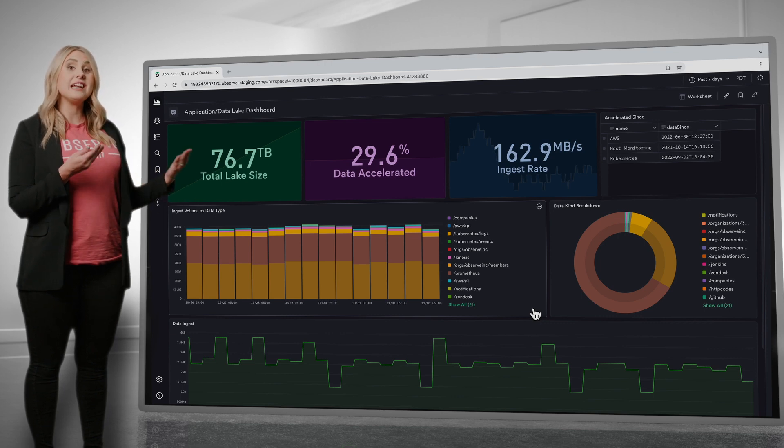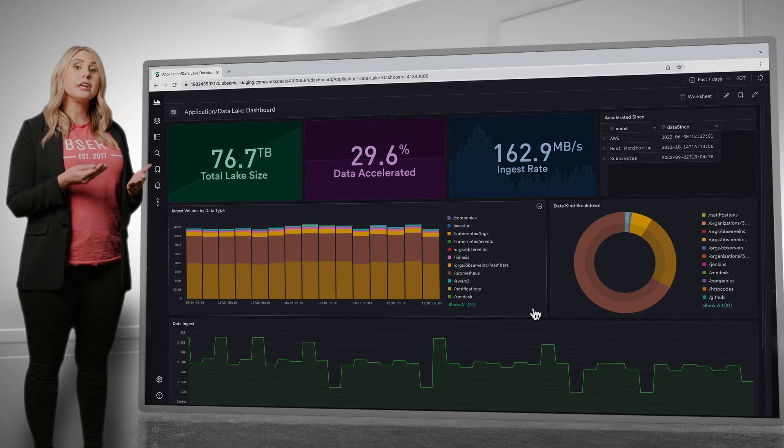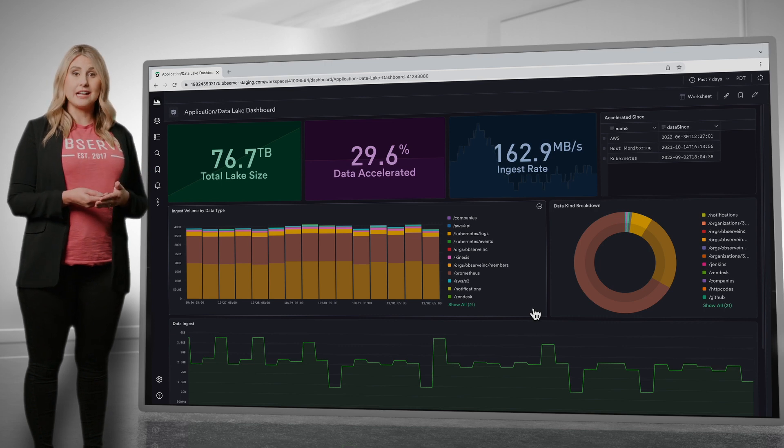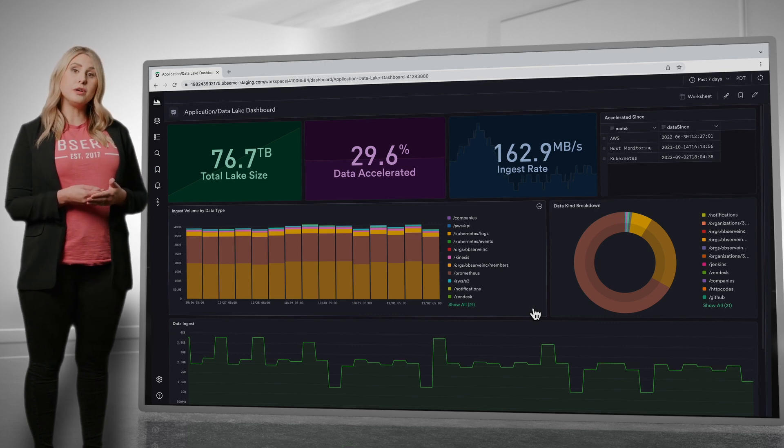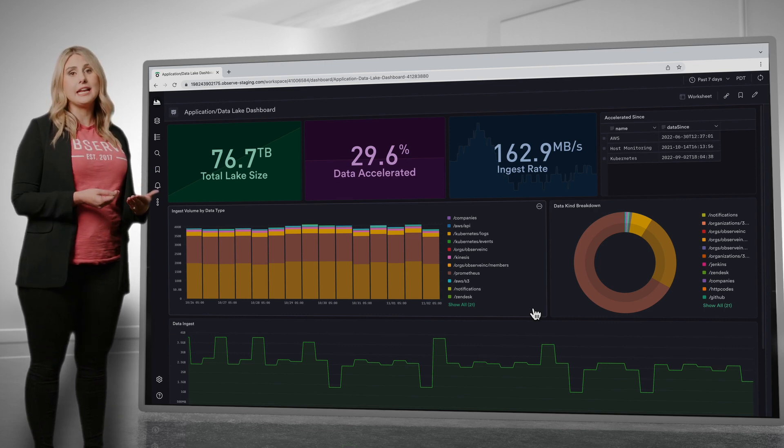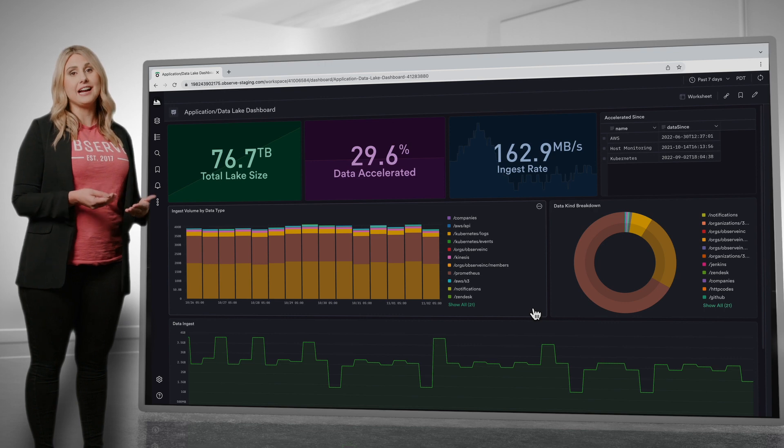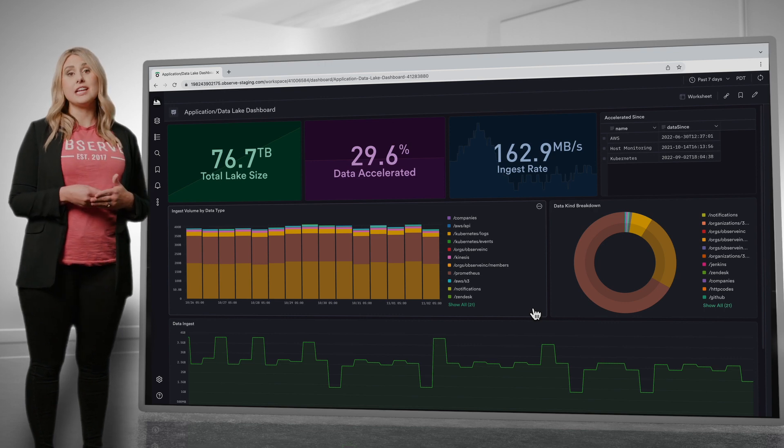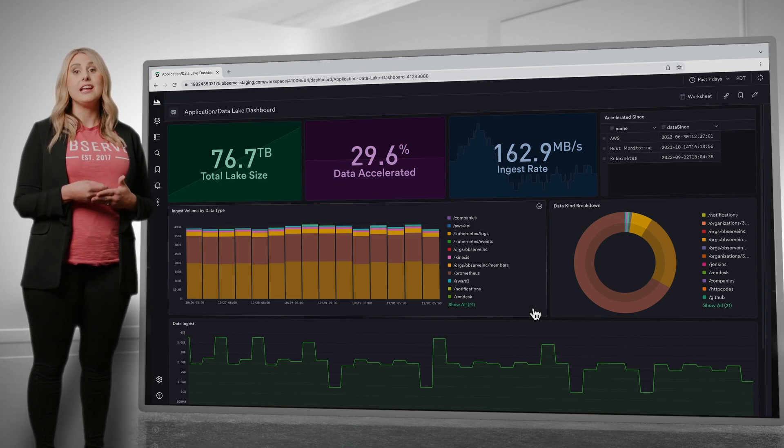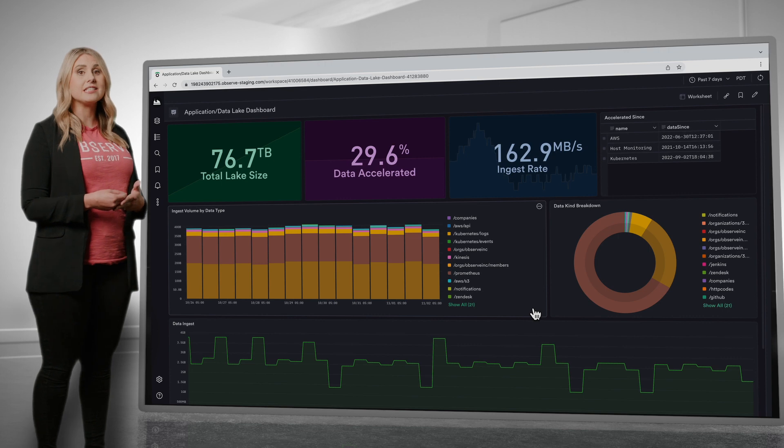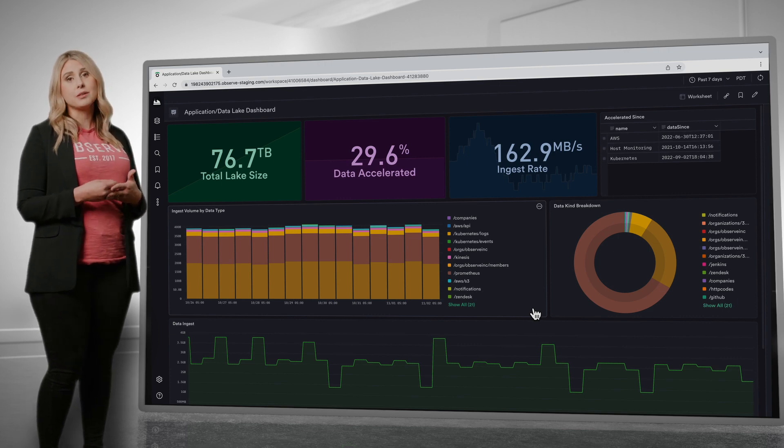Of the data that is in Observe, about 30% is accelerated. Unlike other tools, you can access all your raw data at any time. However, acceleration is the process of curating data into datasets to facilitate rapid optimized queries.